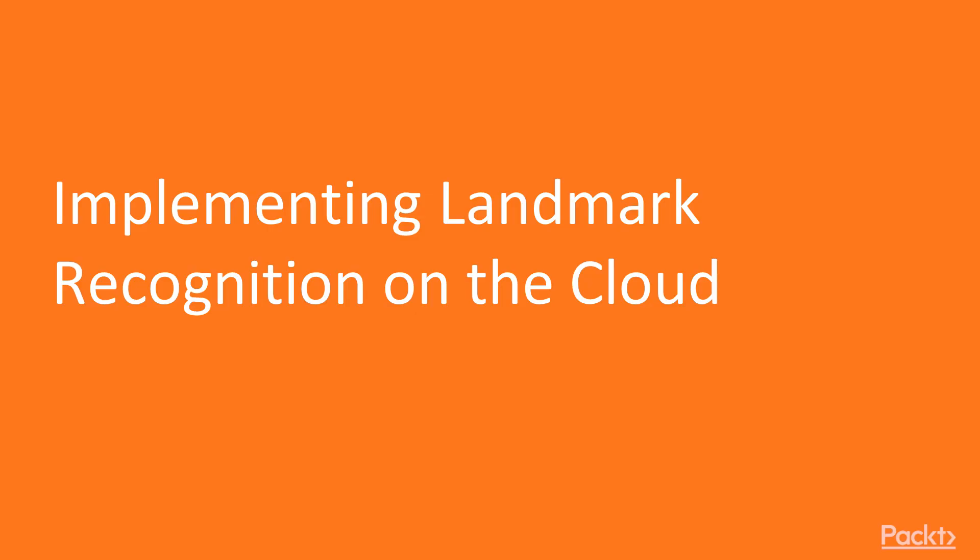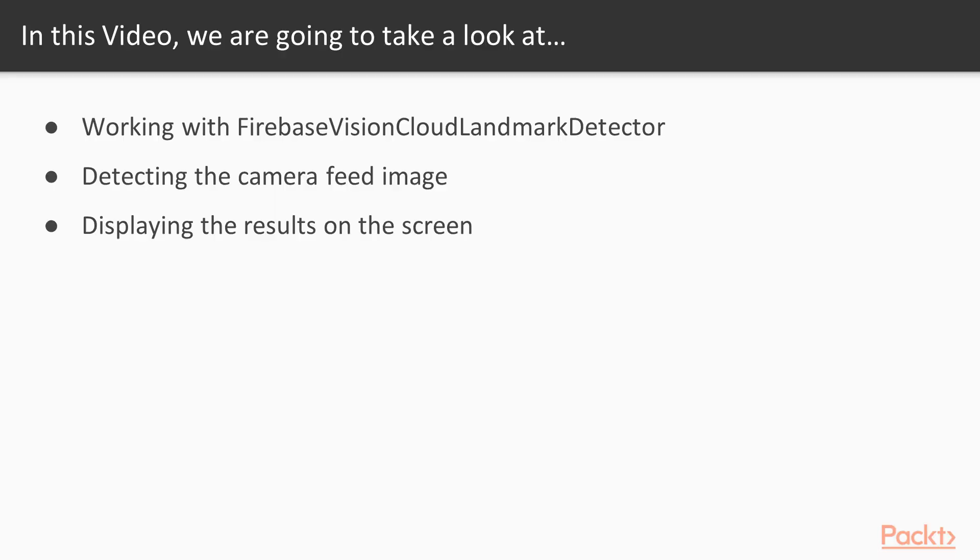Implementing Landmark Recognition on the Cloud. In this video, we're going to discuss working with Firebase Vision Cloud Landmark Detector, detecting the camera feed image, and displaying the results on the screen.